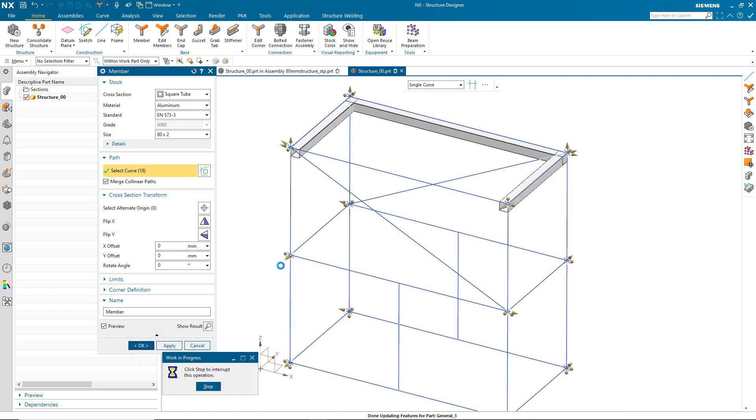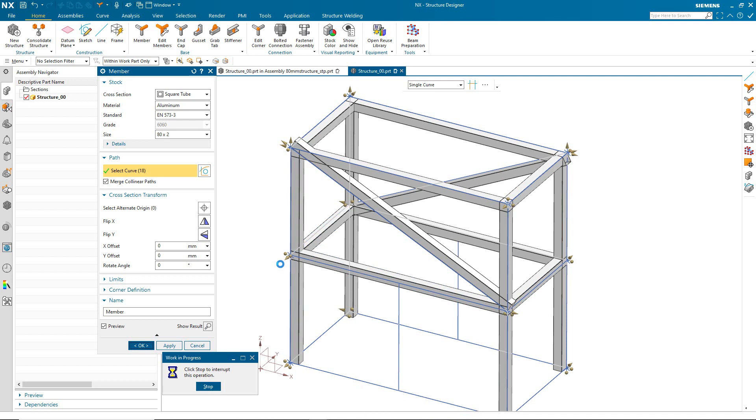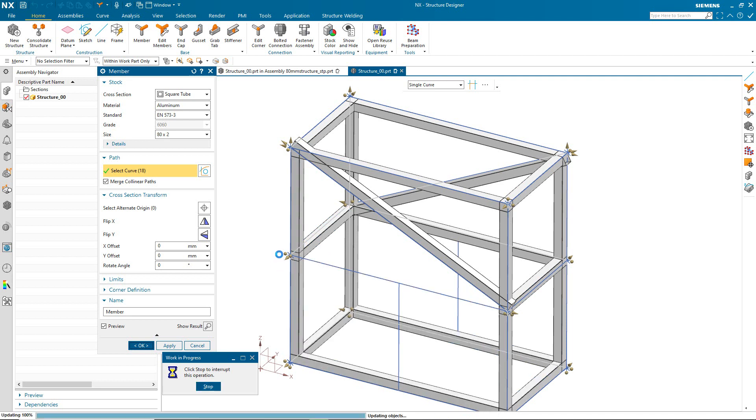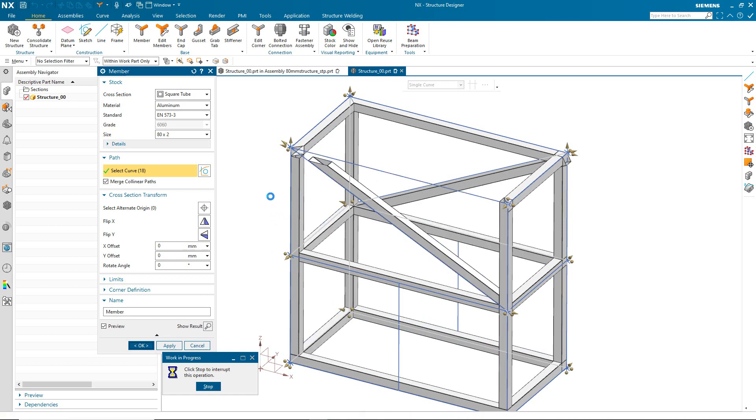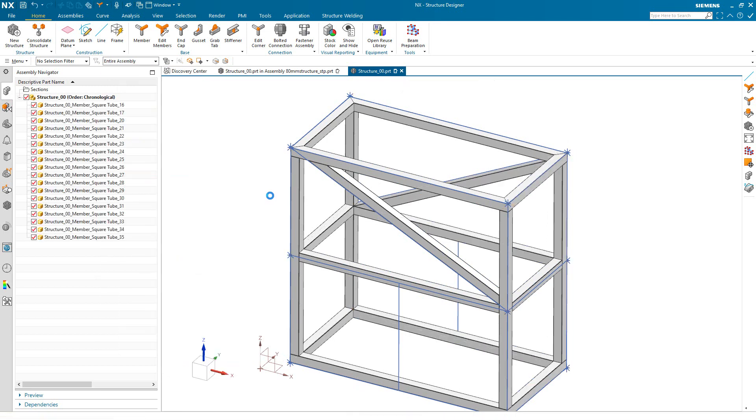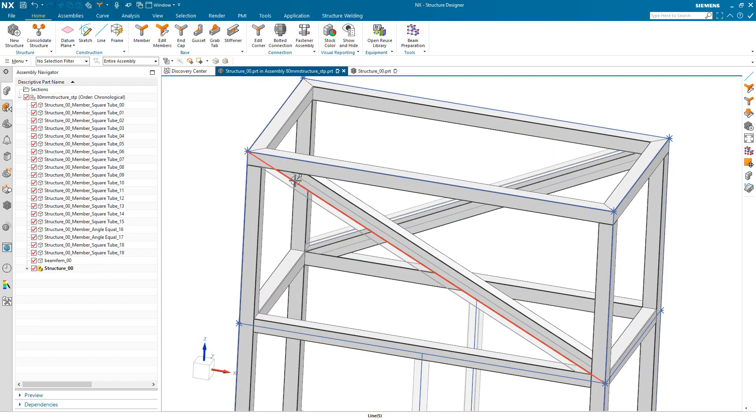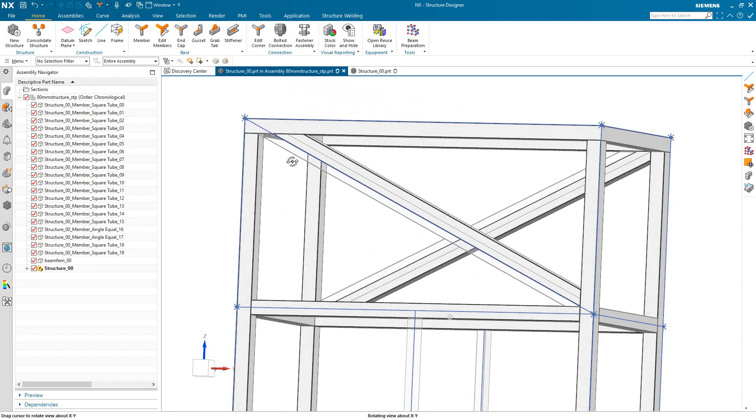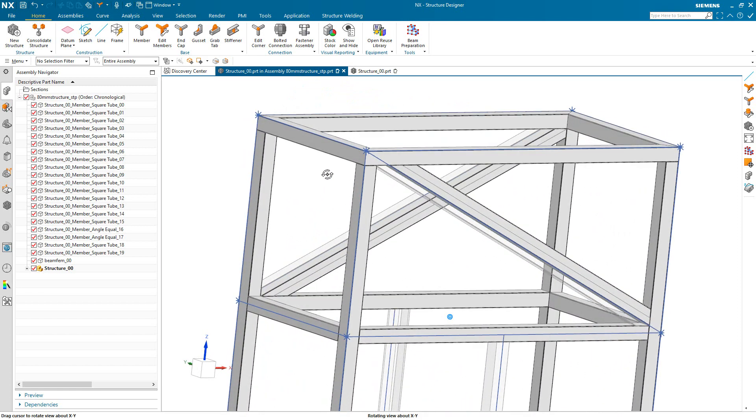And here it creates, not only creates our square tube sections, but also will trim up all of the pieces to the correct length. And it also, you can see miters the corners. You can also change the corner definition, but that will not be covered in this demonstration. So here comparing it to the original structure, you can see we're off by a little bit.